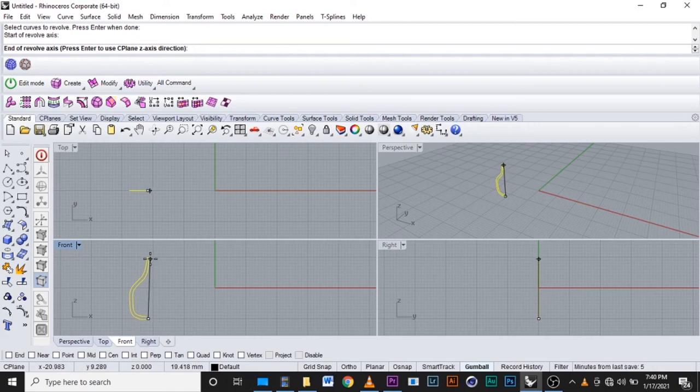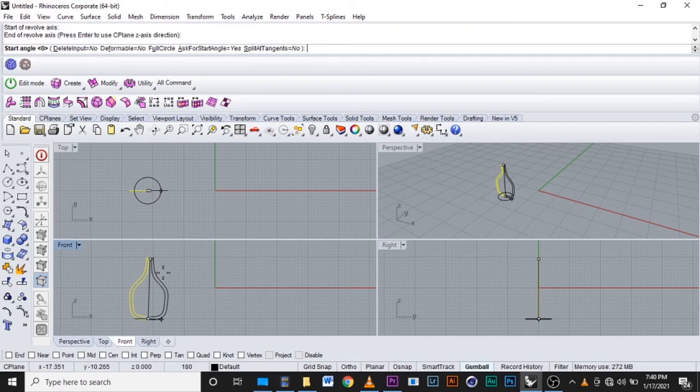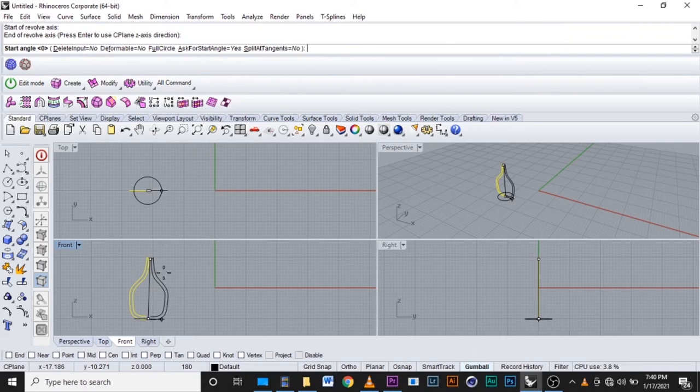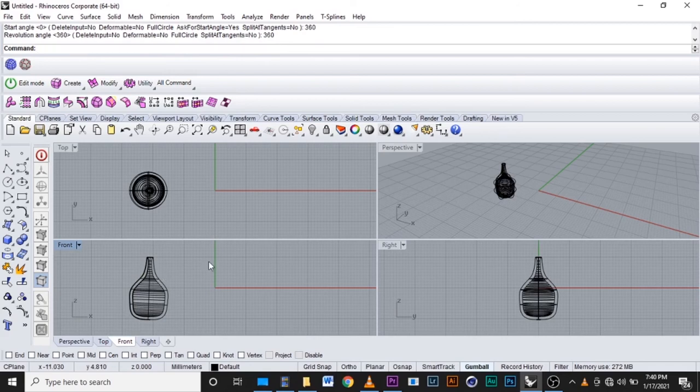We make it like this. They will ask us how many degrees our bottle will revolve on. We will write it is 360 in front, then enter, and 360 at the back, then enter.